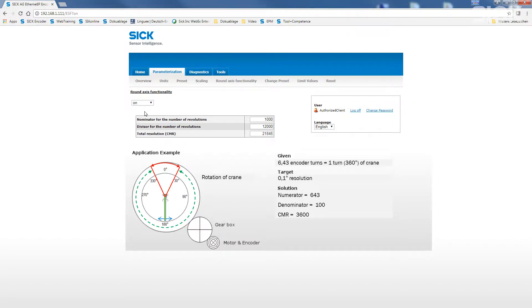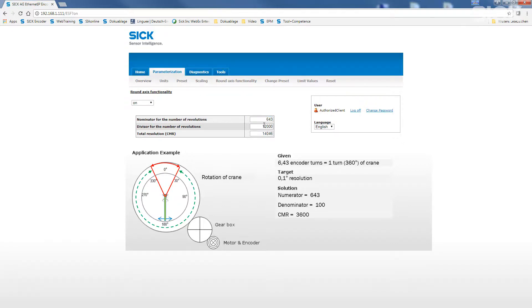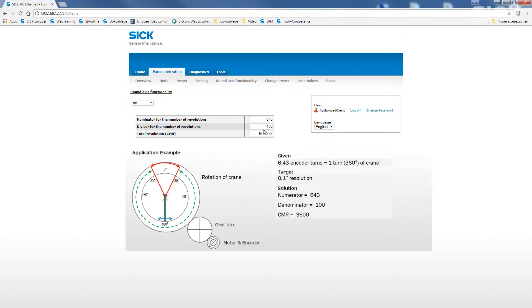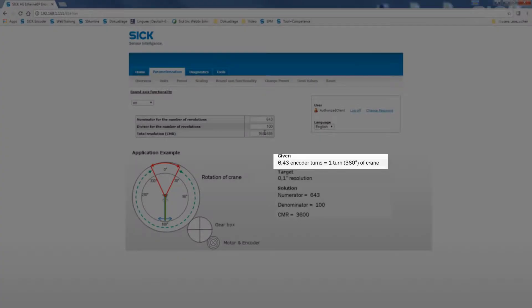In addition, an application example is displayed on this screen. For our demo application, we need to use the following values for a correct adaption of the encoder. Set the nominator to 643 and the divisor to 100. All new values must always be confirmed with the enter button. This way, 6.43 turns of the encoder equal one turn of the application.